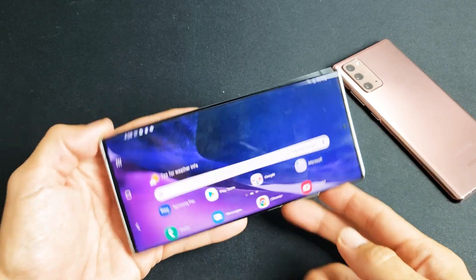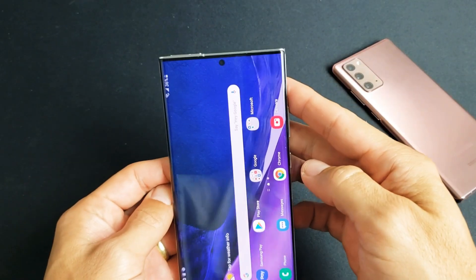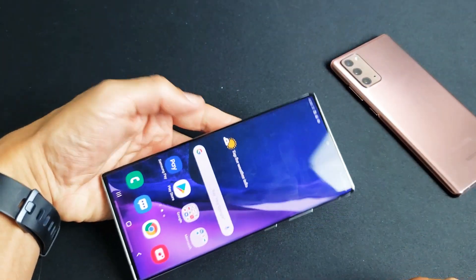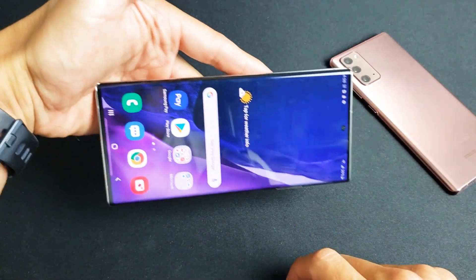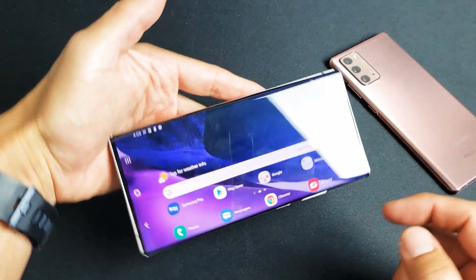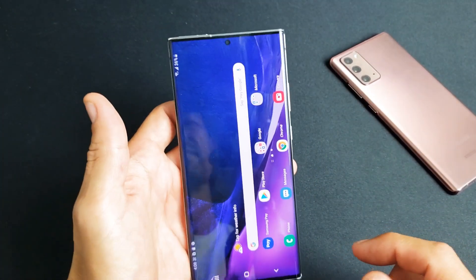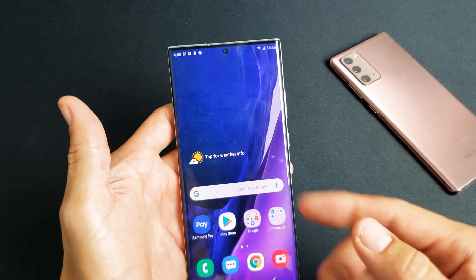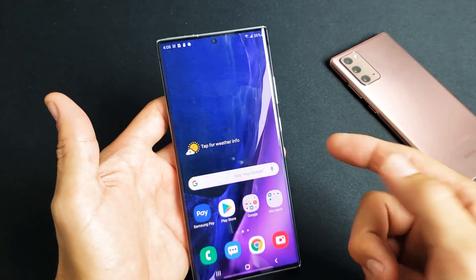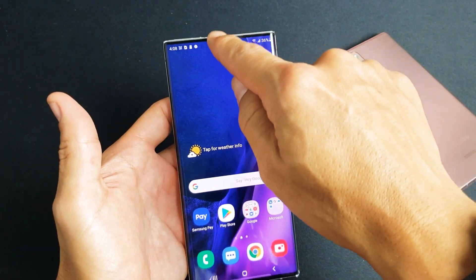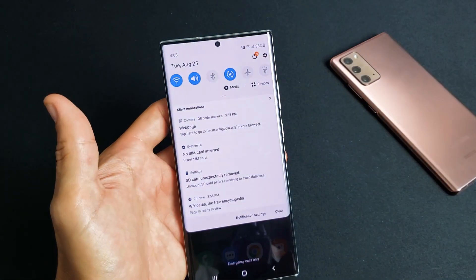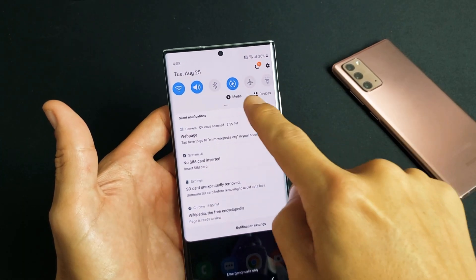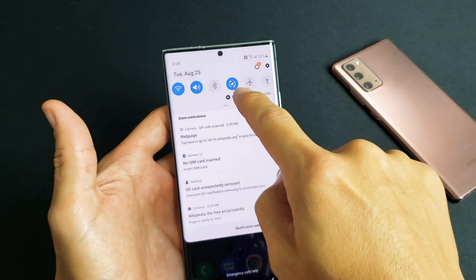I'm going to show you how to rotate the home screen on the Samsung Galaxy Note 20 or the Note 20 Ultra. Now, first thing to note: in order for this to work, your auto rotate has to be on. So if you swipe down notifications, we can see right here that the auto rotate is on.